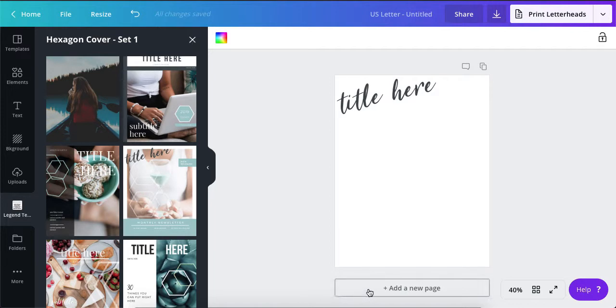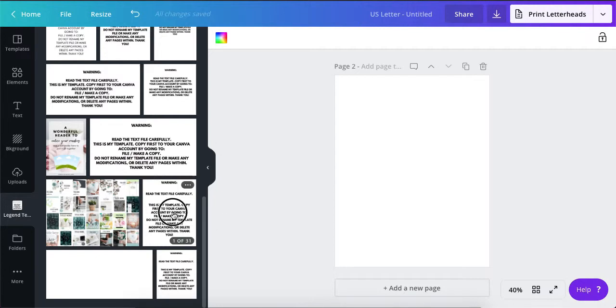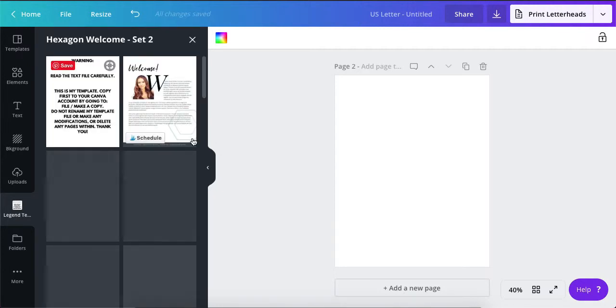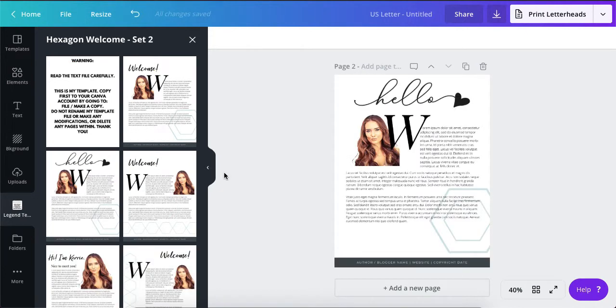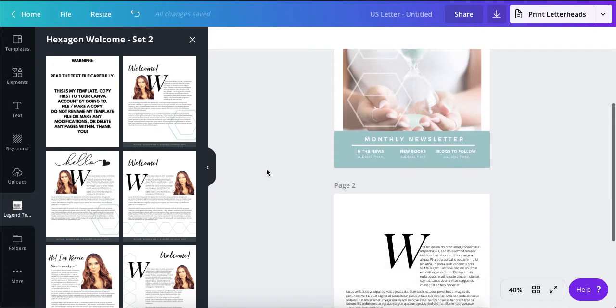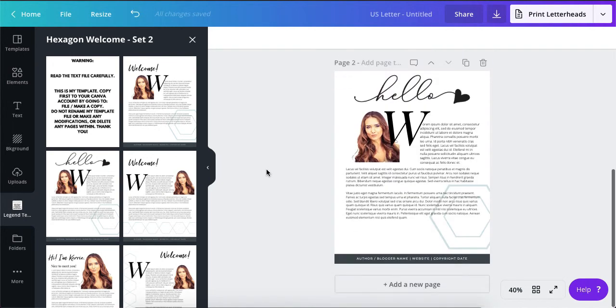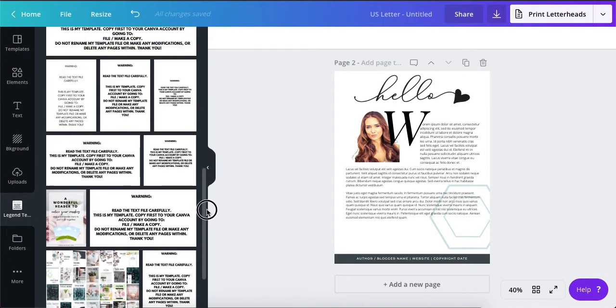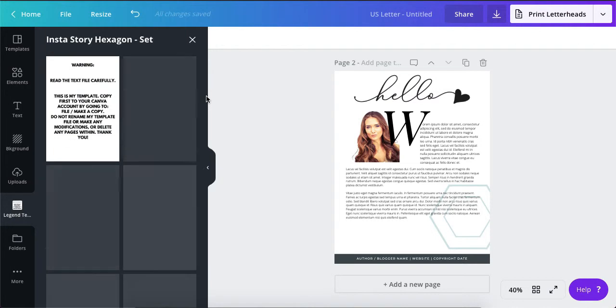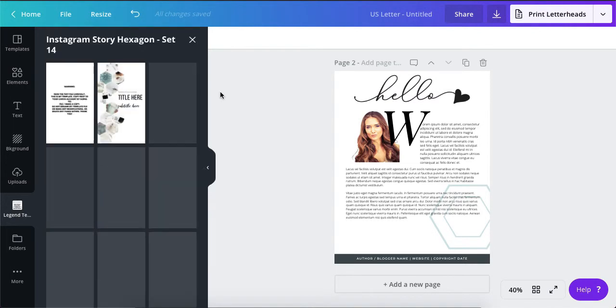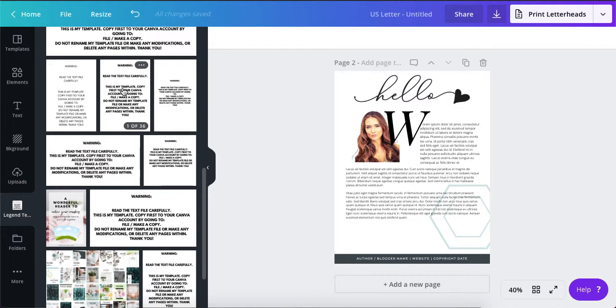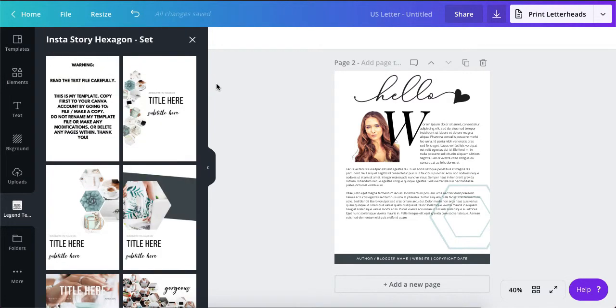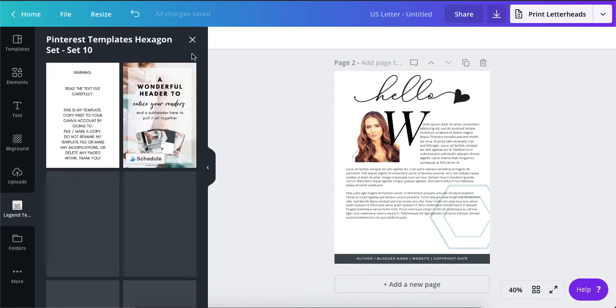And then you can add a new page. I think I'll grab maybe like the about page set or the welcome set. This is a good one. I like that layout. Okay, so so far I've got my cover, I got my welcome, and now I need to go into like the magazine interiors. Let's see, that's the Insta story. Okay, Pinterest.